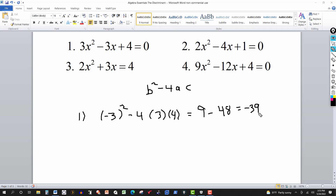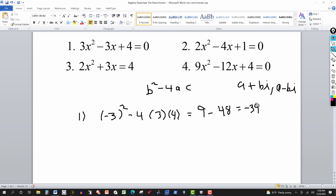Since the discriminant is negative, we have a negative under the radical, so we have non-real, complex solutions. The solutions will be conjugates in the form a plus bi and a minus bi, where a and b are real. So for number 1, we have complex or non-real solutions, and the solutions will be conjugates.